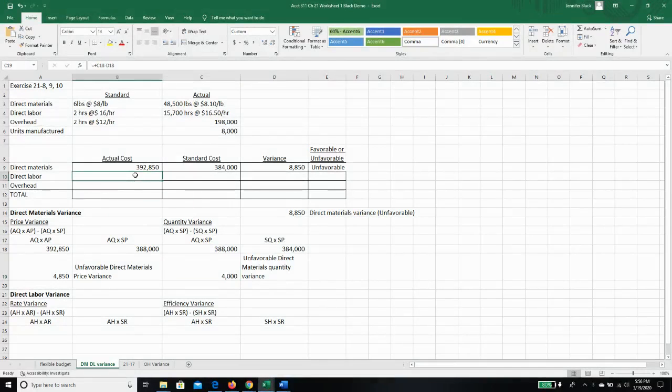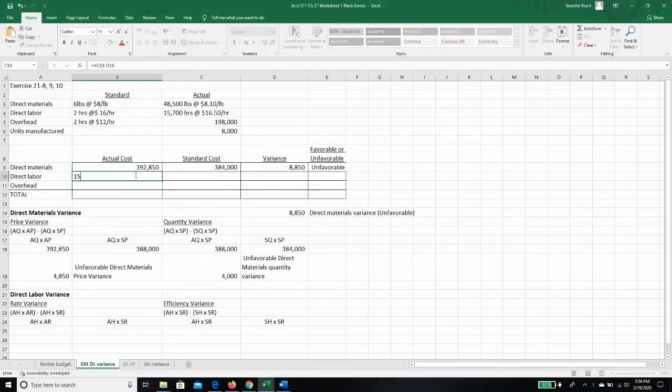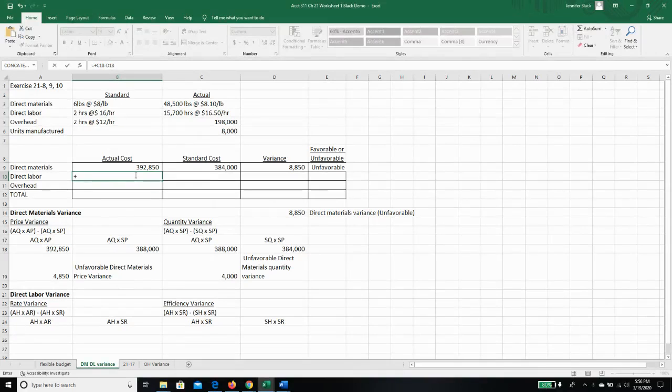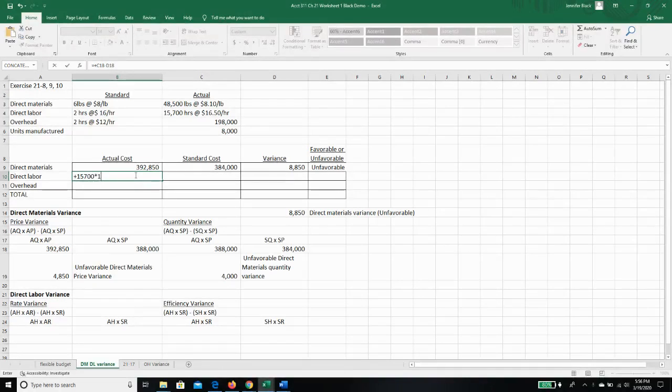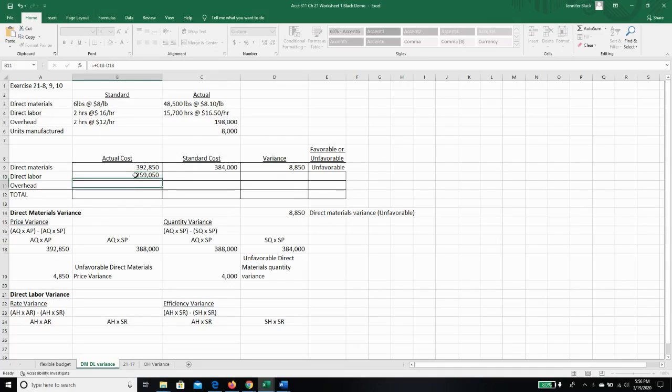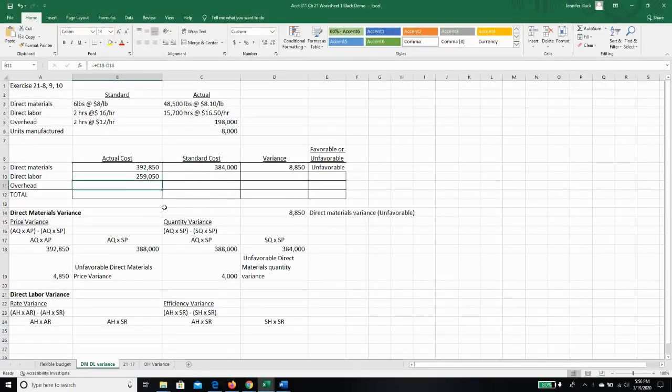So our direct labor, we actually used 15,700 hours. And we actually paid $16.50 per hour. So we actually spent $259,050 on labor.